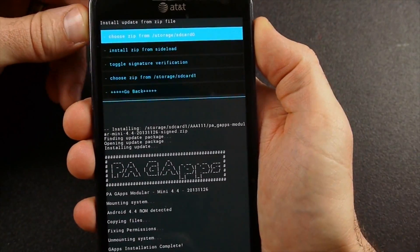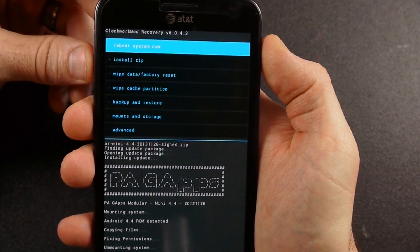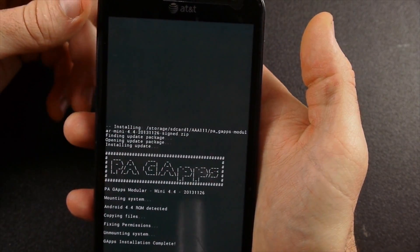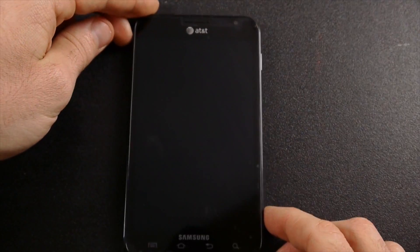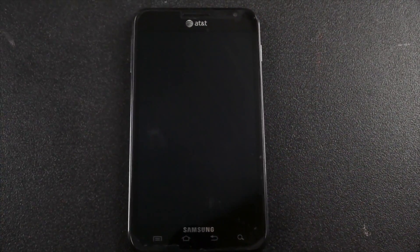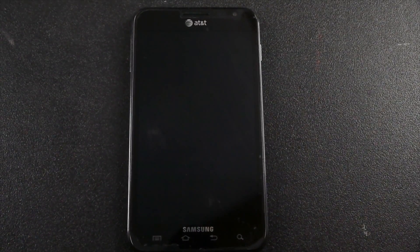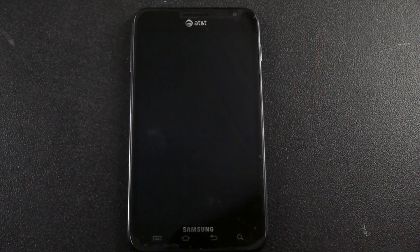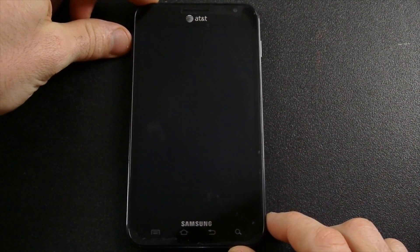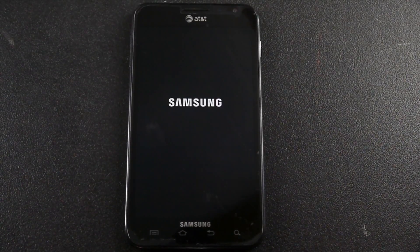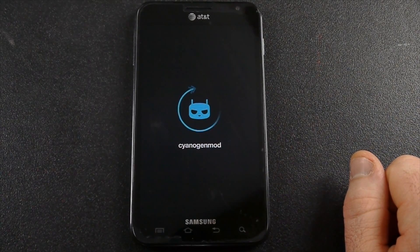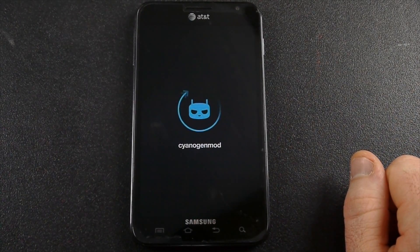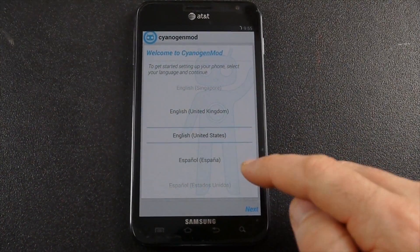Once it gets done with that, then we're done. We can go back and we can reboot system now. We'll let that go through its boot up process and sometimes this takes a while also. It may take three or four or five or six, seven minutes, something like that. It always just depends on the ROM and other things like that. So don't get too worried if it takes a little while here.